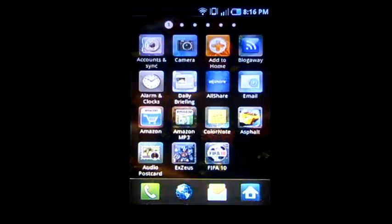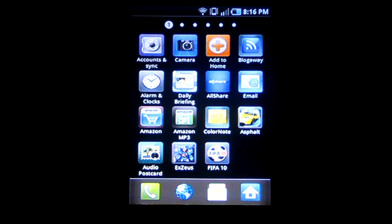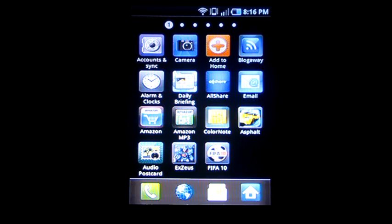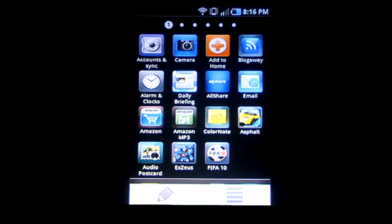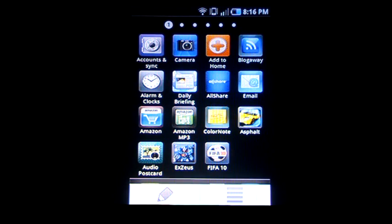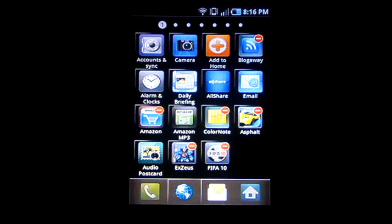First of all, you have to open the applications, then hit your menu, select edit.